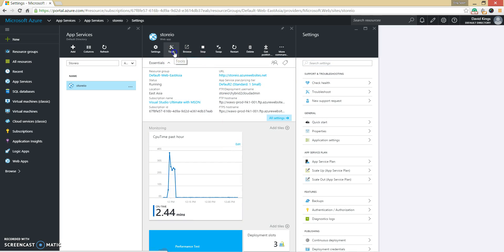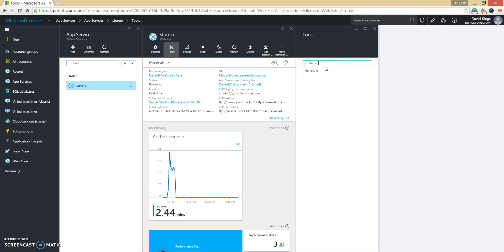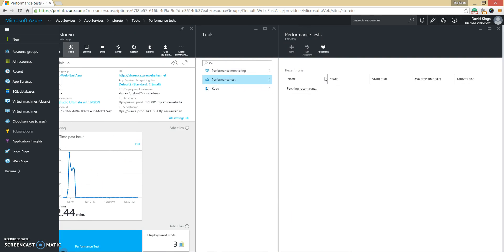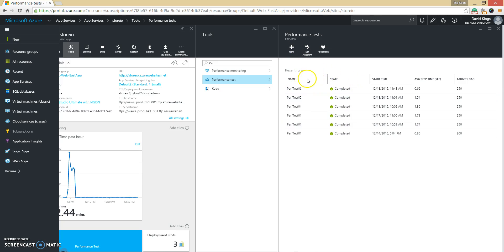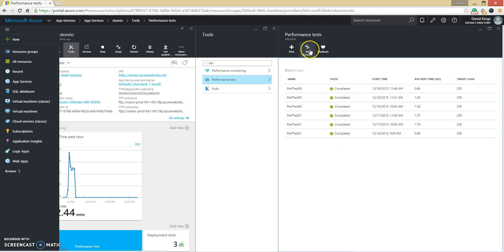Select a tool, then search for performance test. You will see that I have run 6 performance tests before. If you are doing this for the first time, you need to set up an account for Visual Studio Team Services. The first time you do this, you will be informed that you need to either create a Visual Studio account or link to an existing one.